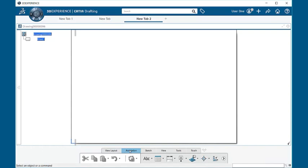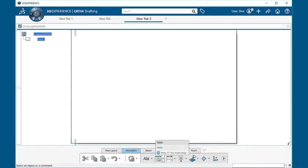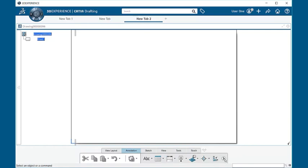Next we have the annotation section. This is where you'll be able to place text, tables, dimensions, and other functions within your drawing.